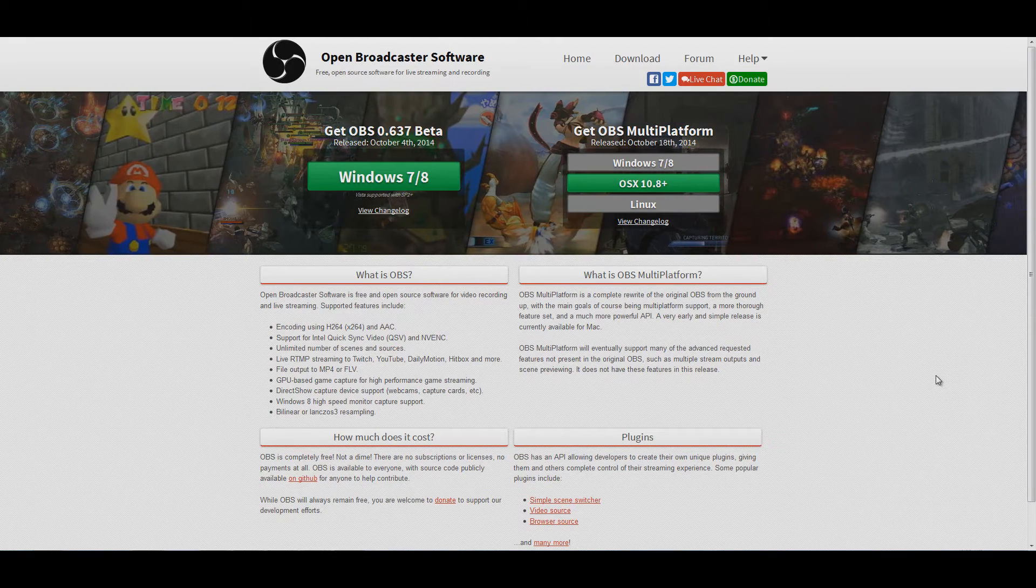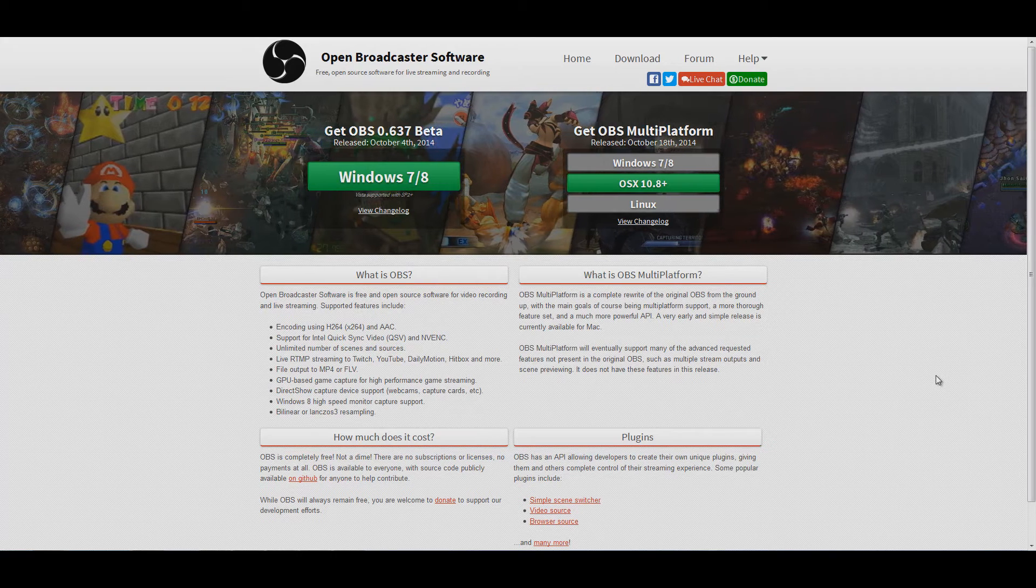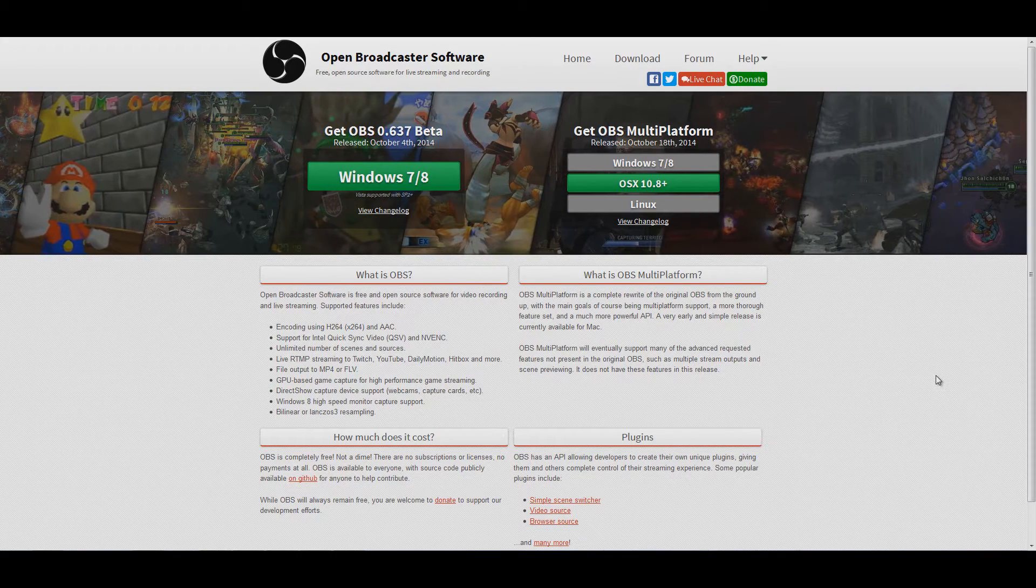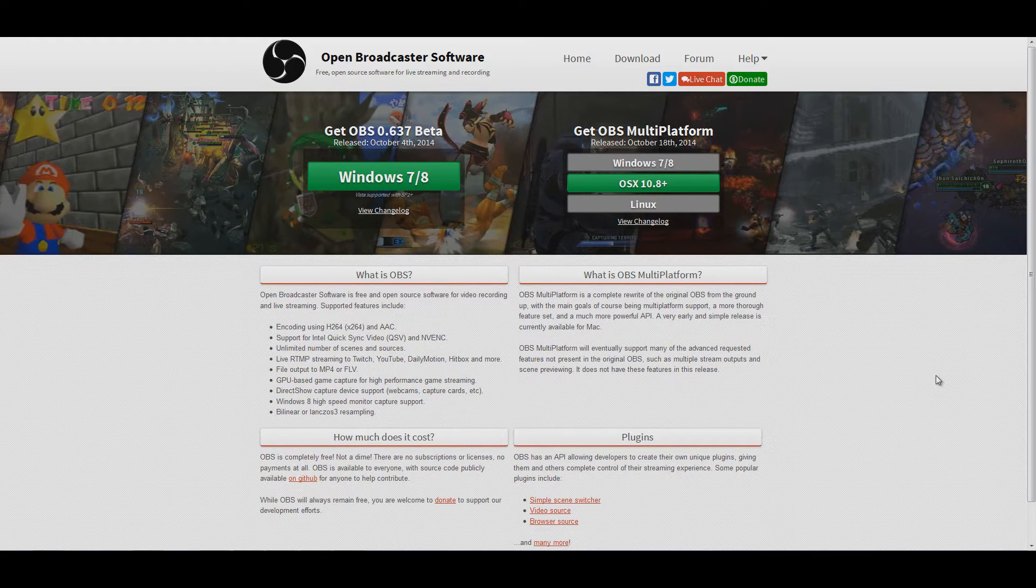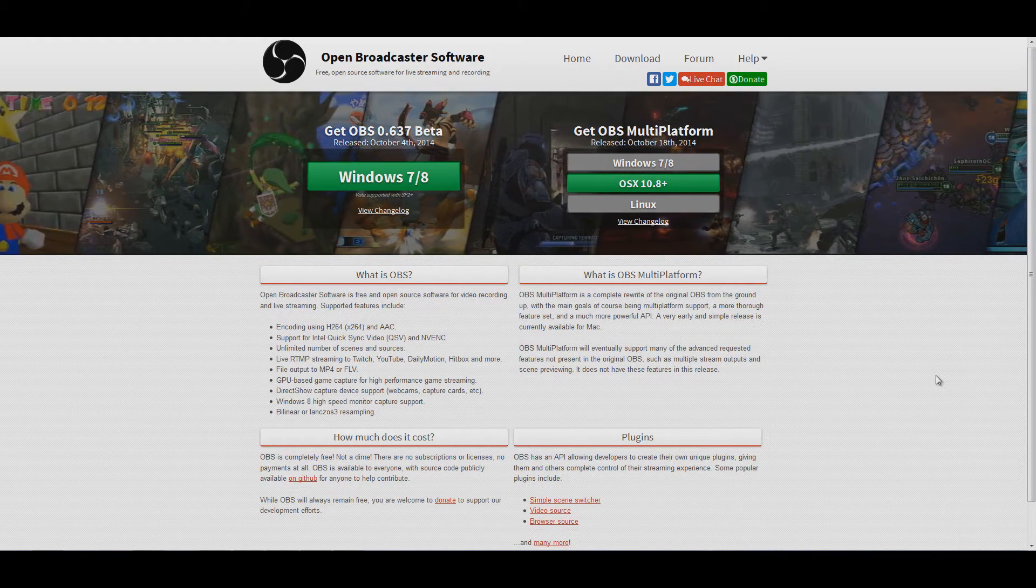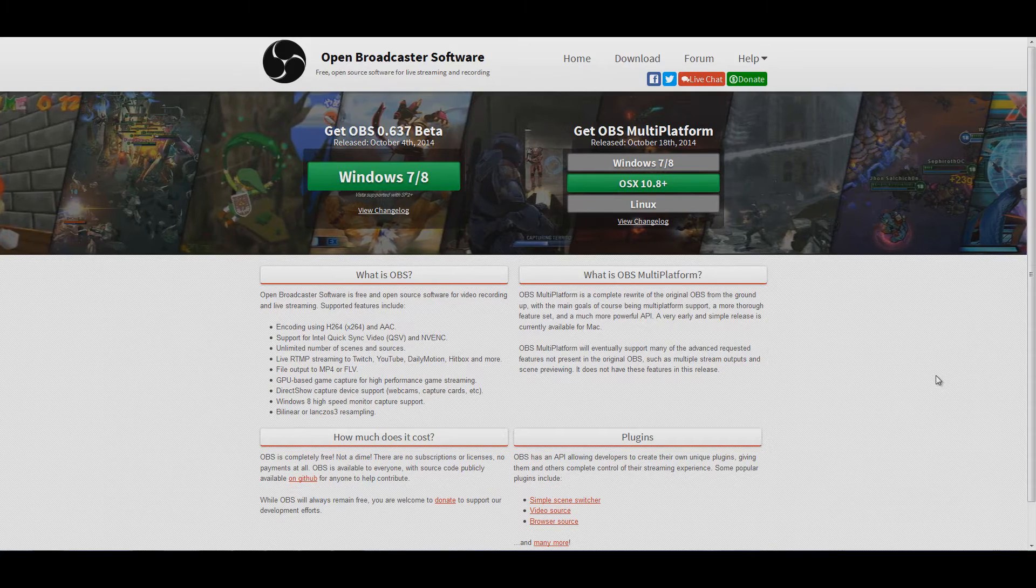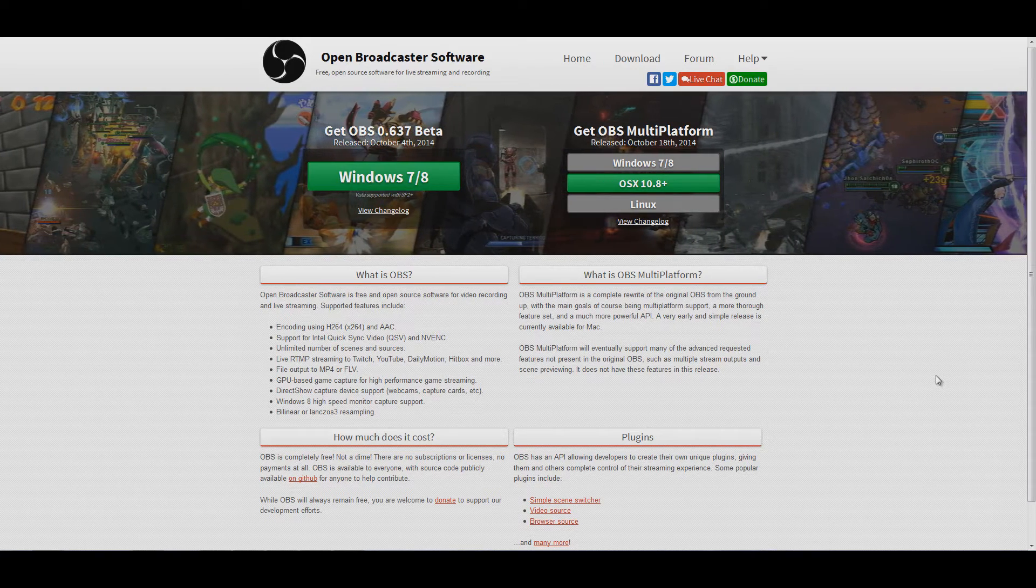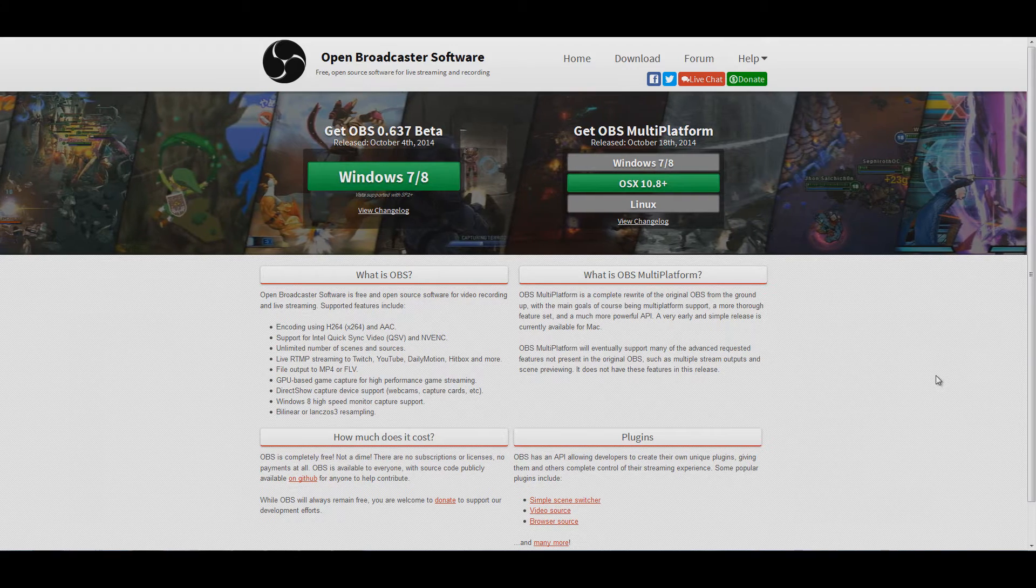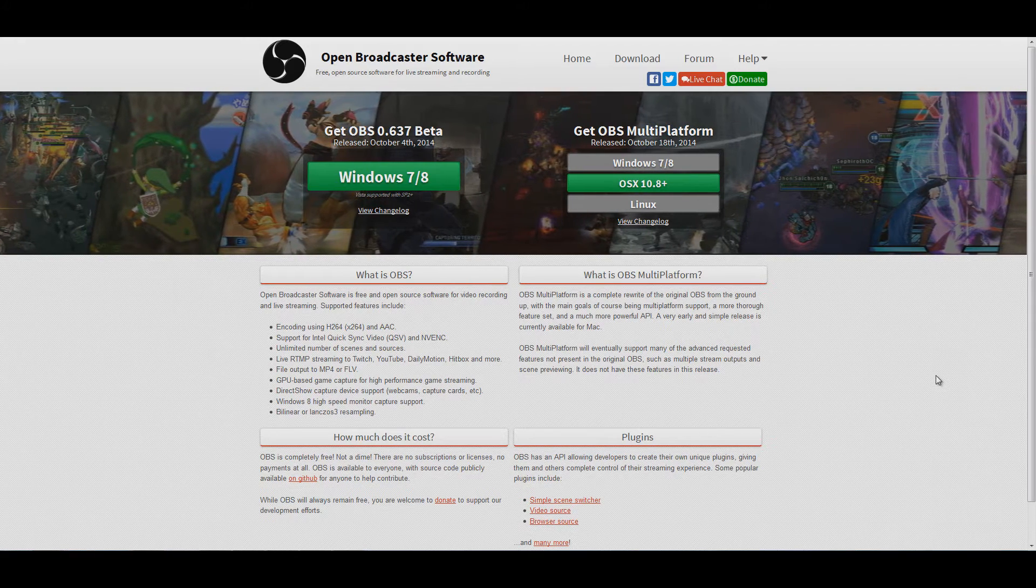Fraps is fast. If you have a computer that has trouble running EVE Online or multiple accounts of EVE Online, you don't want to use anything else really. You want to use Fraps because it doesn't encode the video as it goes. It just spits it out, which takes very little processor or video card.